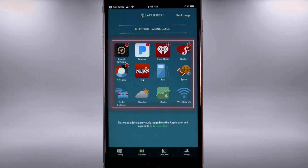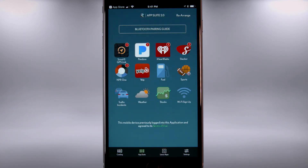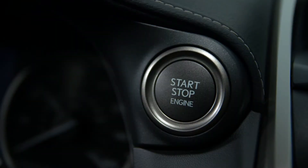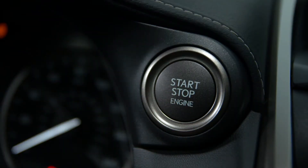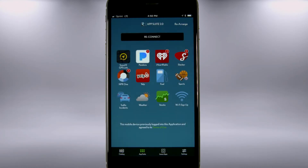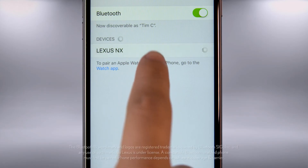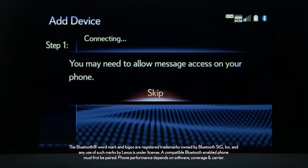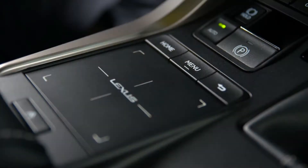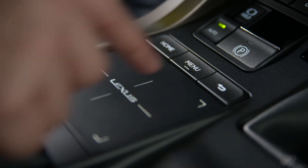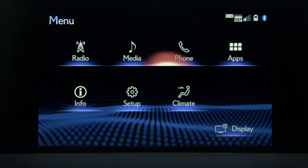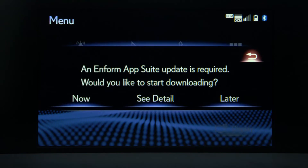LexisInform icons will be listed. Ensure the power on your vehicle is on. LexisInform App Suite 2.0 is open on your compatible device and you're connected to the system via Bluetooth. Press the menu button and go to Apps. A message will populate asking if you'd like to download LexisInform App Suite 2.0 now, see details, or later — select Now.